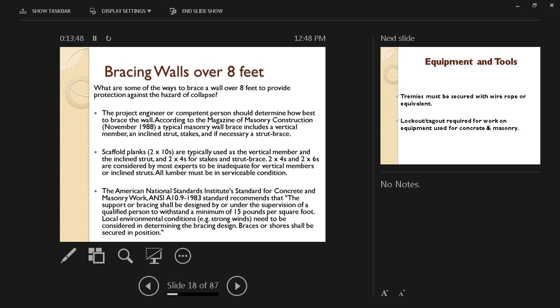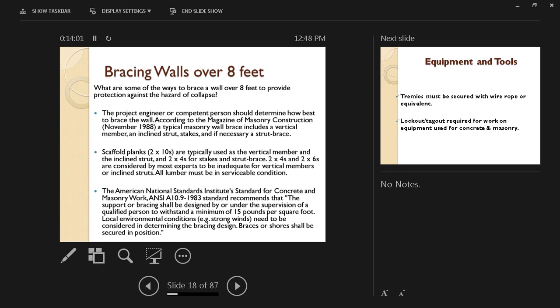To withstand a minimum of 15 pounds per square foot. Remember that number: 15 pounds per square foot. Local environmental conditions, such as strong wind, for example, need to be considered in determining the bracing design. Braces or shores should be secured in position to prevent them from moving, thus losing their effectiveness.